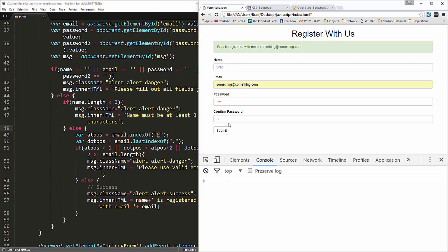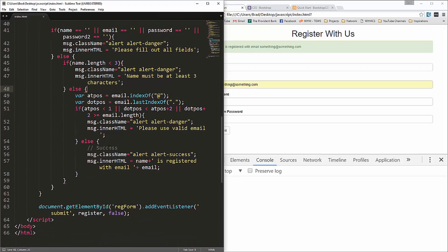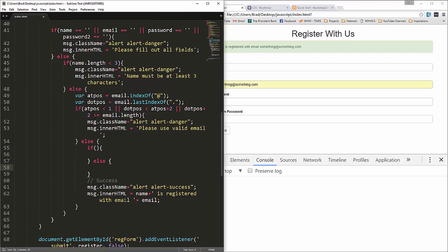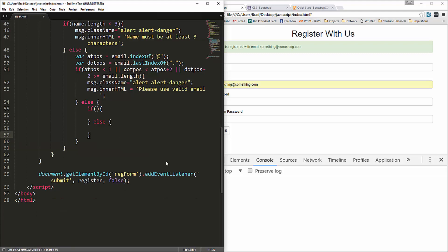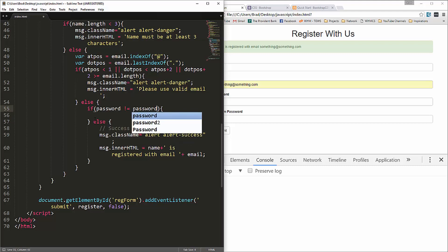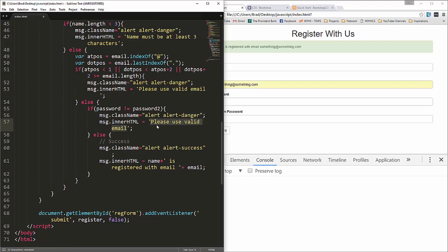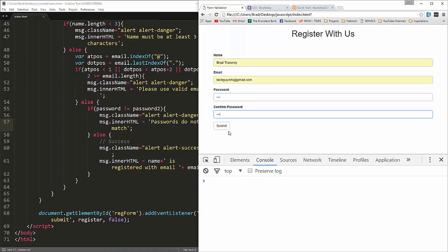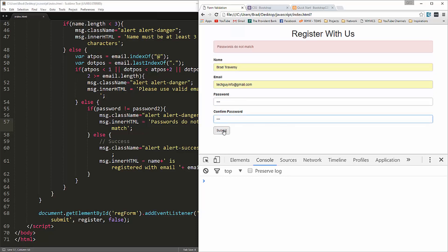The last validation is to make sure the passwords match. Inside the else block we add another if statement: if password is not equal to password2, show 'Passwords do not match'. Testing with mismatched passwords — say '111111' and '111112' — triggers the error. Changing them to match and submitting works successfully.